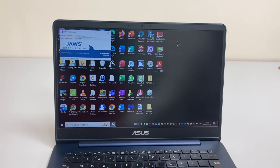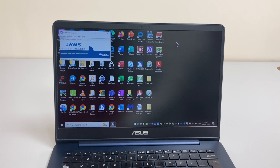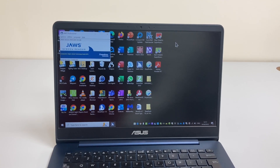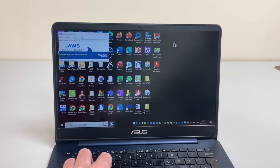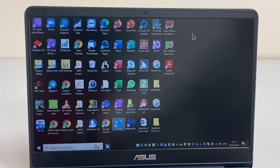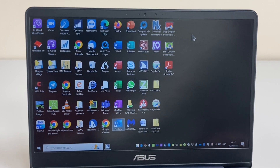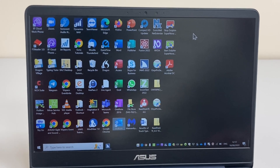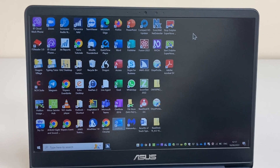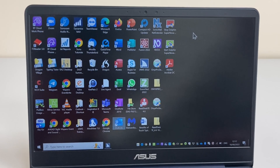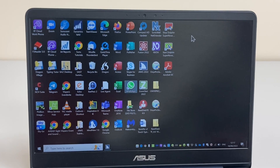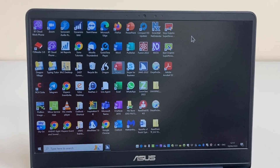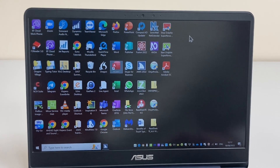Let's look at JAWS in its most basic form by reading the icons on the Windows desktop. I can press the Windows key with the letter D to bring me to the desktop and bring focus to the list of icons. JAWS is currently on the Microsoft Outlook icon. I can use the arrow keys to move around the screen, and if I pressed Enter on any of these it would open the application or shortcut in question.